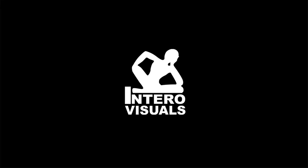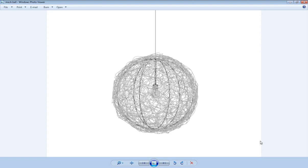Hi everybody, this is Alex Gorbunov from Intero Visuals with another video demonstration for you. This time, I want to show you how to model a lampshade for this light fixture.